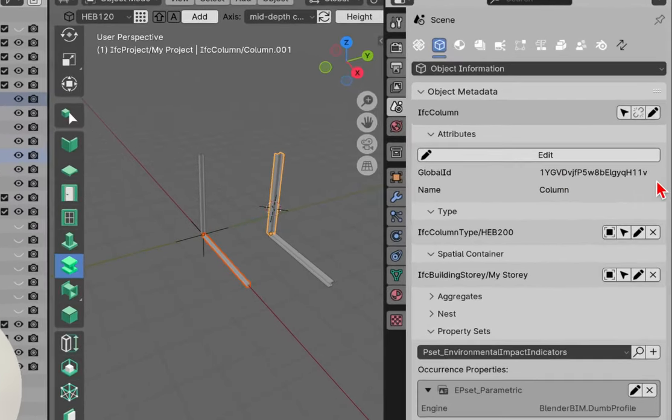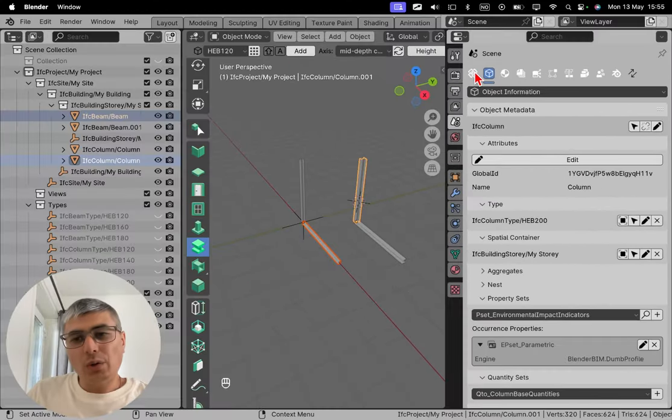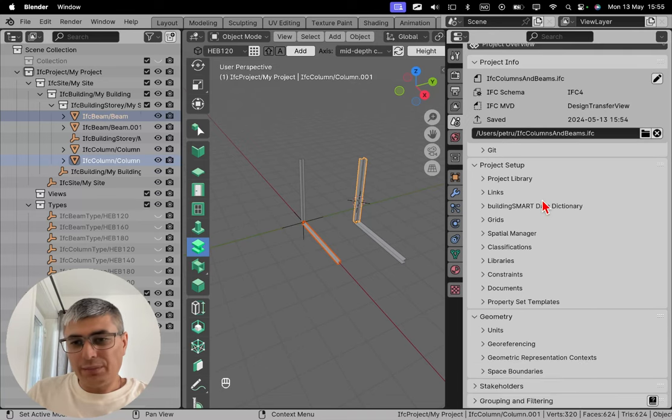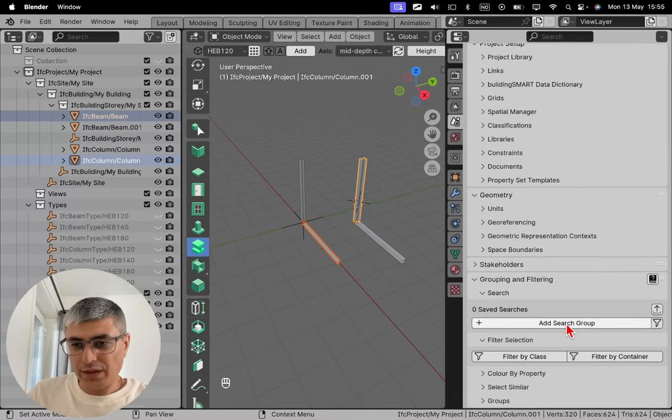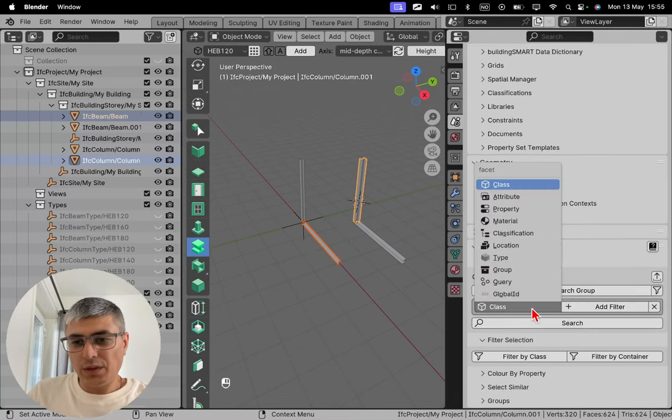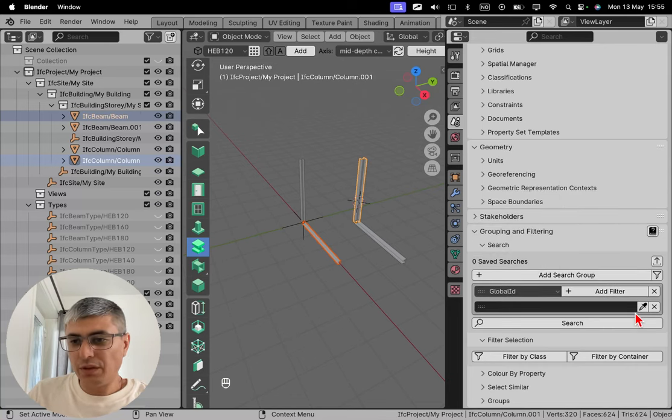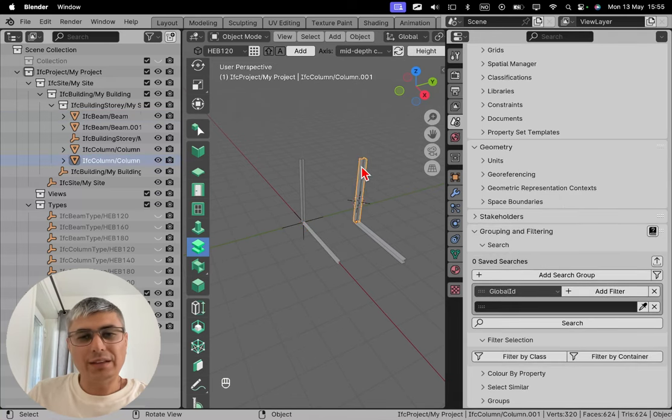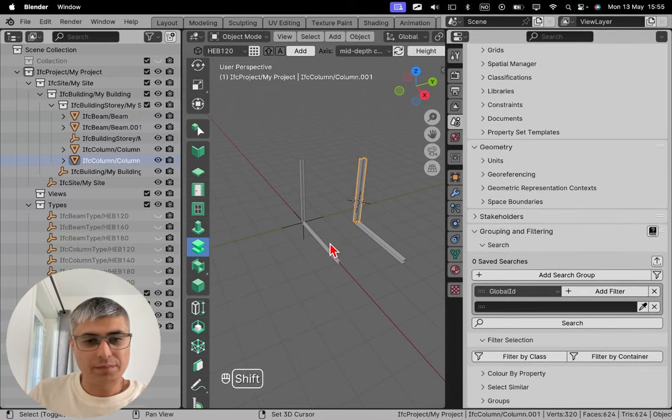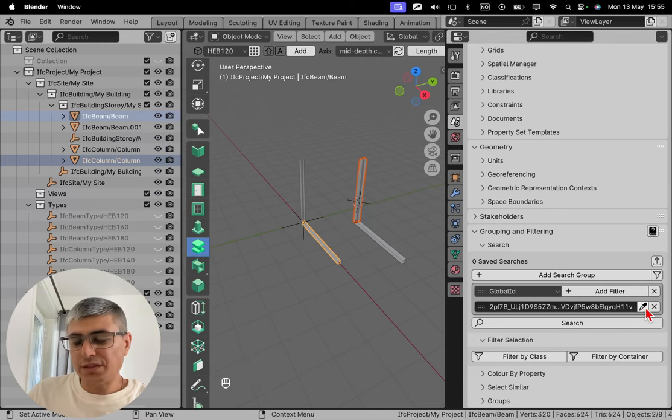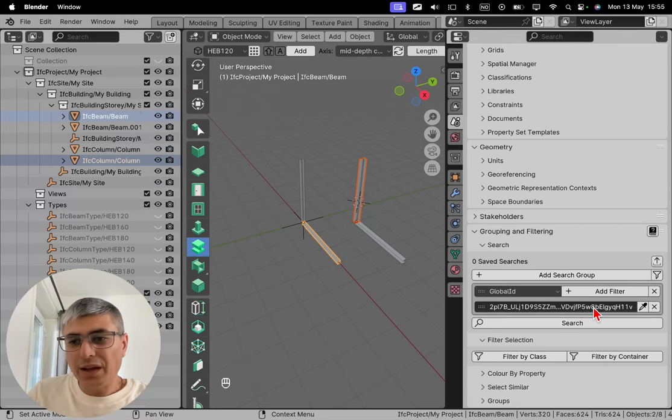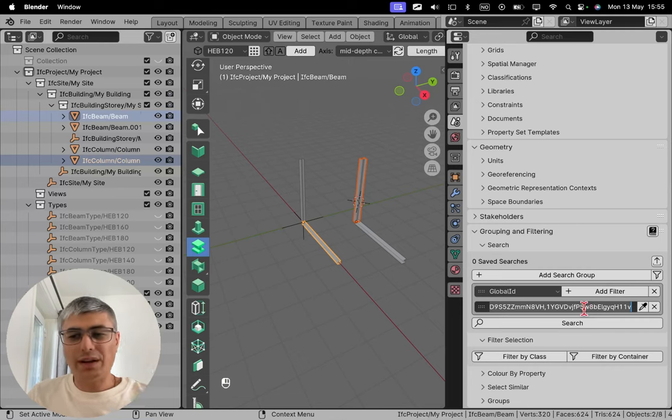If we go here we will see this, but we will not be able to see the global ID for each of them. So how do we pick that up is by going to grouping and filtering, and then add a search group. And then we go by global ID and add a filter. And now after we selected this, we click on this eyedropper right here and we got this global ID here.